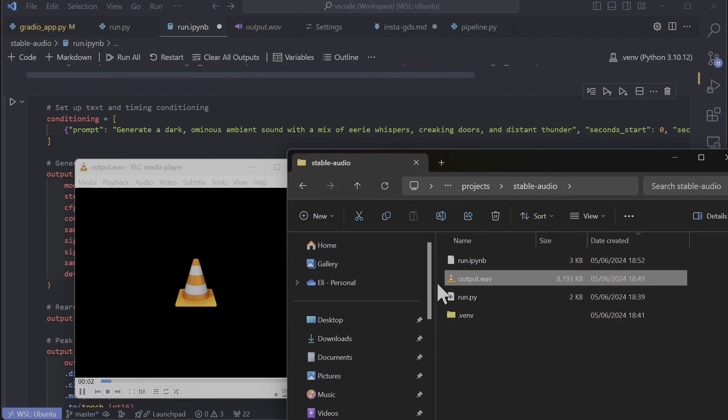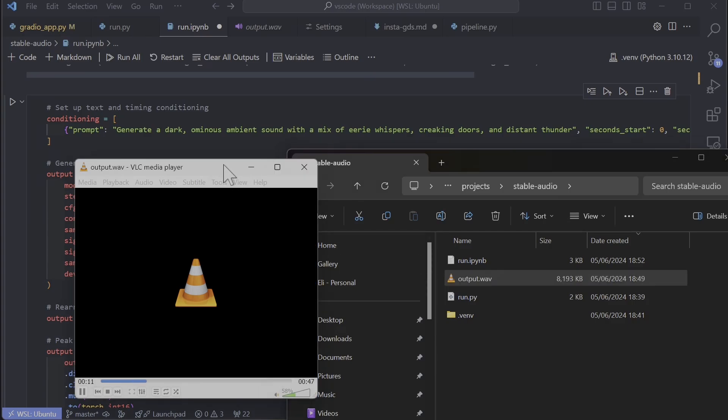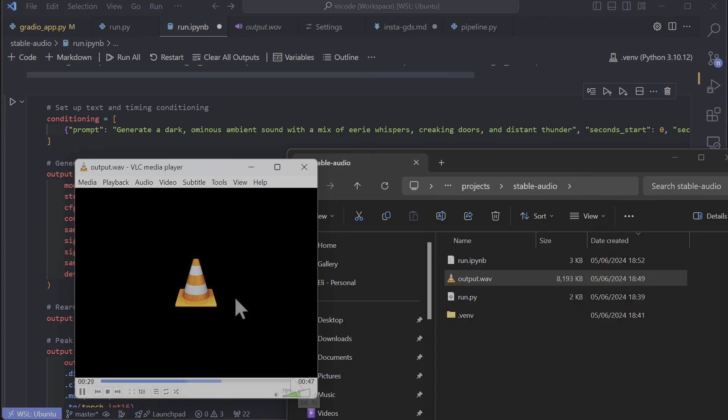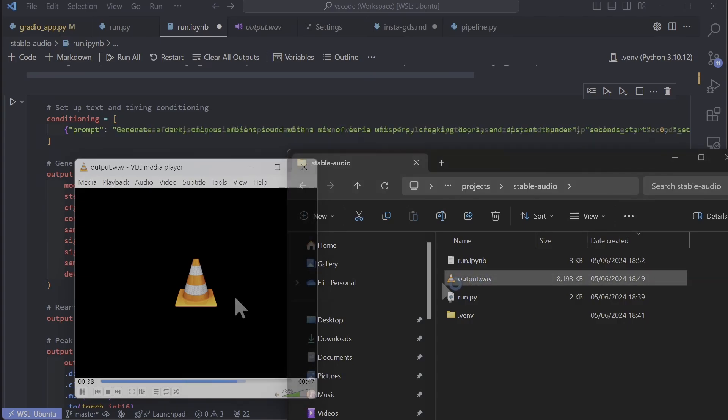So this one is dark, ominous ambient sound with a mix of airy whispers - that was not me - creaking doors and distant thunder. A bit freaky. Yeah, I don't see any creaking doors or distant thunder.